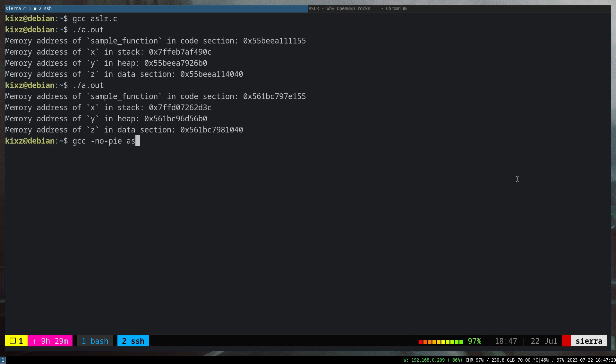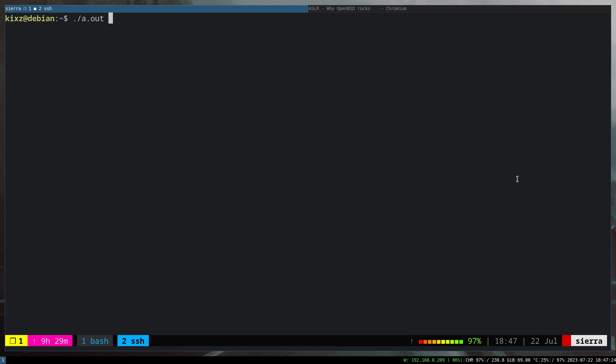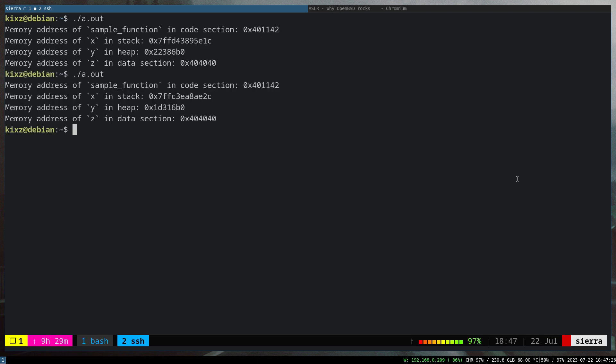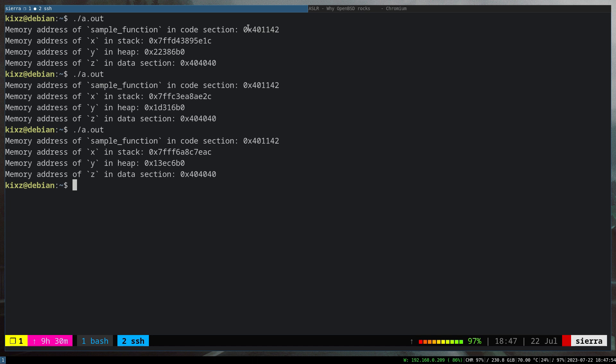The ASLR is not in full force because the code or the binary program now is not position independent. As a result, ASLR cannot randomize the code section and the data section. As you can see, in both of the executions, if we run it even for the third time, we can see that the code section and the data section of our program is not randomized. However, ASLR still can randomize the stack and the heap section. As you can see, for each execution, our stack address and heap addresses are different.